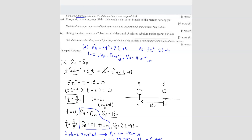Question C: Calculate the acceleration for particle A and particle B immediately before the collision occurs. Acceleration is found by differentiating the velocity formula. So acceleration for particle A is 6T plus 8, and acceleration for particle B is 6T minus 2.